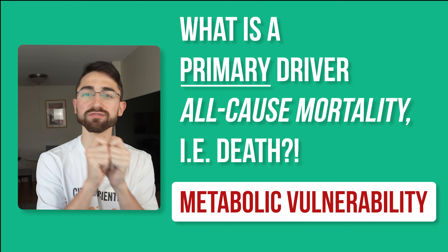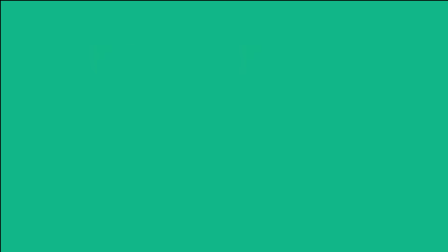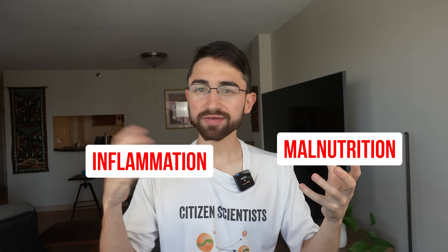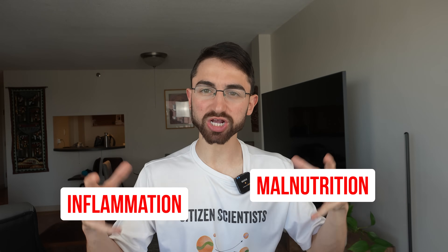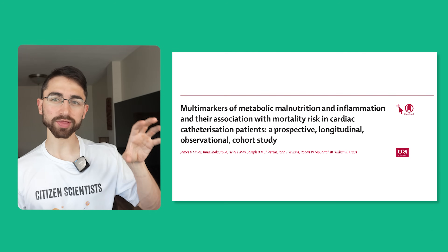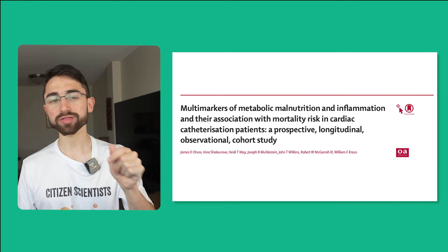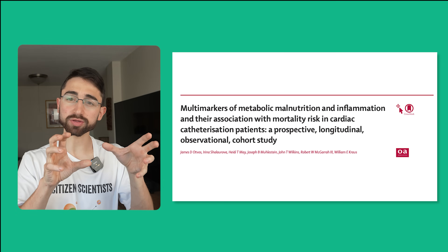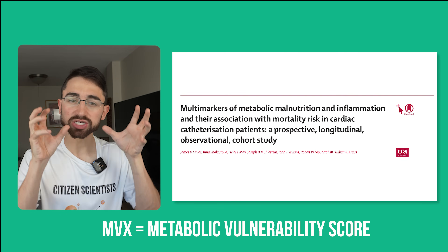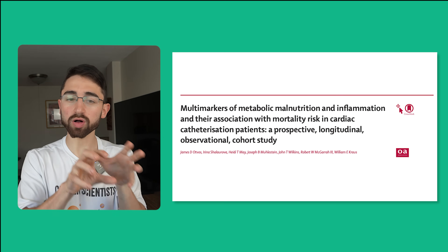The answer is metabolic vulnerability. Metabolic vulnerability is a marker of dysfunctional metabolism broadly, inclusive of malnutrition, inflammation, and malnutrition-inflammation complex syndrome. Malnutrition and inflammation tend to synergize negatively in the body. It's only very recently that we're starting to quantify metabolic vulnerability. A really stellar paper central to our discussion was published by Otvos et al. last year, 2023, in the Lancet Healthy Longevity. It showed that metabolic vulnerability — a multi-marker MVX score — dominated as a predictor of all-cause mortality.